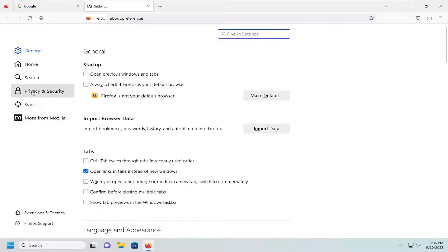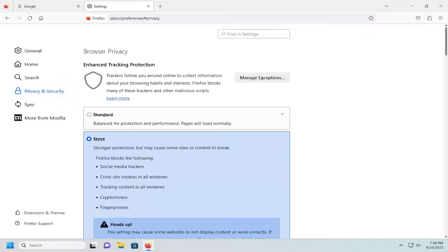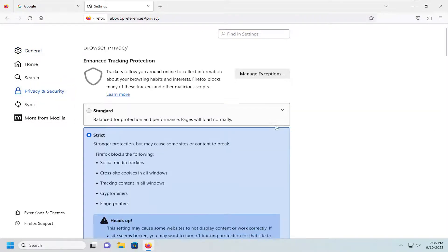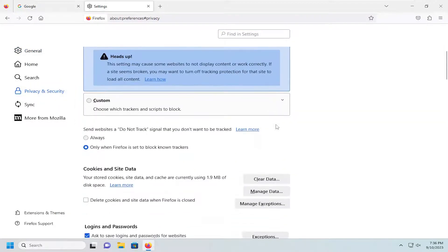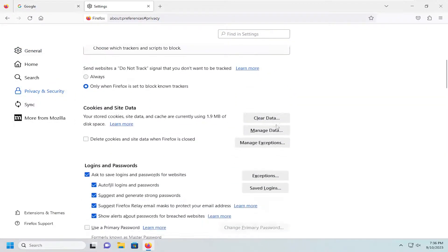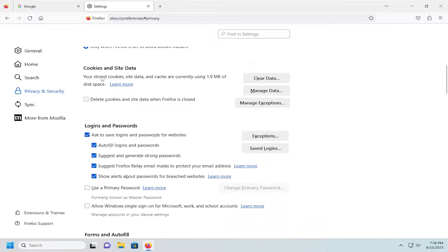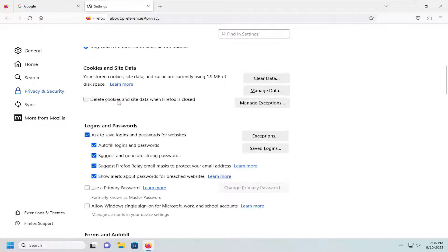Select privacy and security on the left panel here and then on the right side you want to scroll down and underneath cookies and site data you want to go check mark where it says delete cookies and site data when Firefox is closed. So go ahead and check mark that.